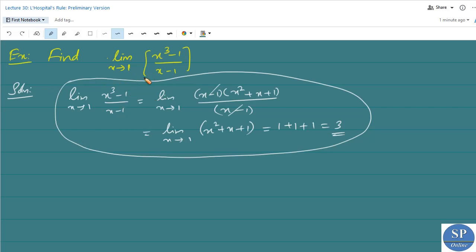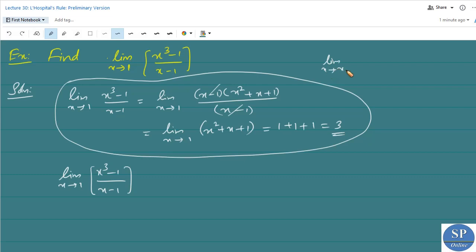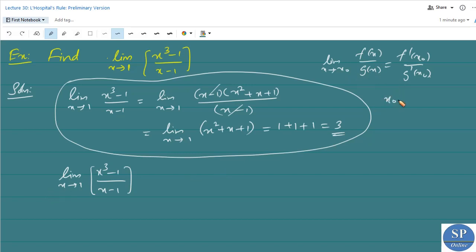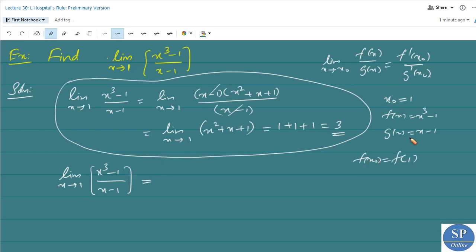This same limit can also be calculated using L'Hôpital's rule. The rule states: limit as x approaches x₀ of f(x)/g(x) = f'(x₀)/g'(x₀). Here x₀ = 1, f(x) = x³ − 1, and g(x) = x − 1. We verify: f(1) = 1³ − 1 = 0 and g(1) = 1 − 1 = 0, so both are zero.